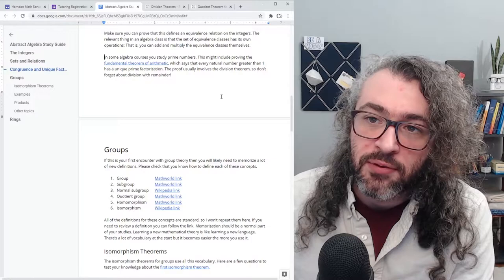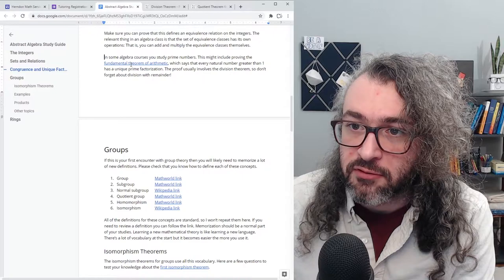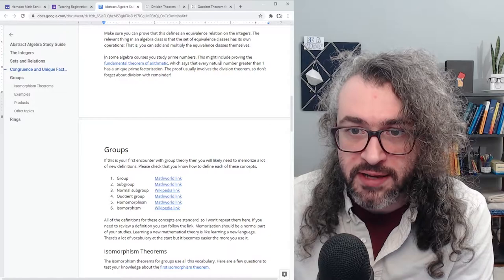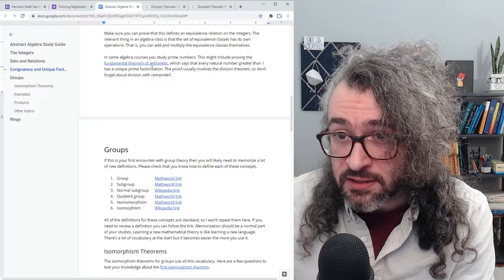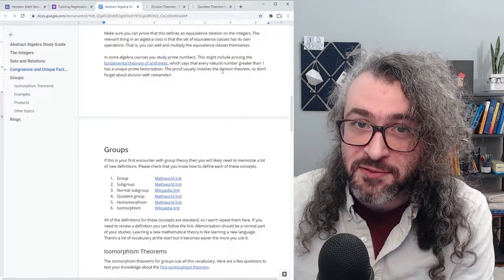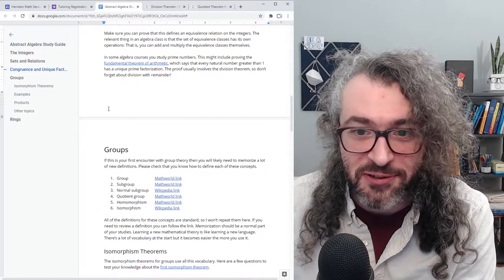Sometimes in algebra courses you also study prime numbers. This might include studying the fundamental theorem of arithmetic — that's the theorem that says every natural number greater than one has a unique prime factorization. The proof of the fundamental theorem of arithmetic usually involves the division theorem, so don't forget about division with remainder. It's going to come up a few times in your mathematical career.